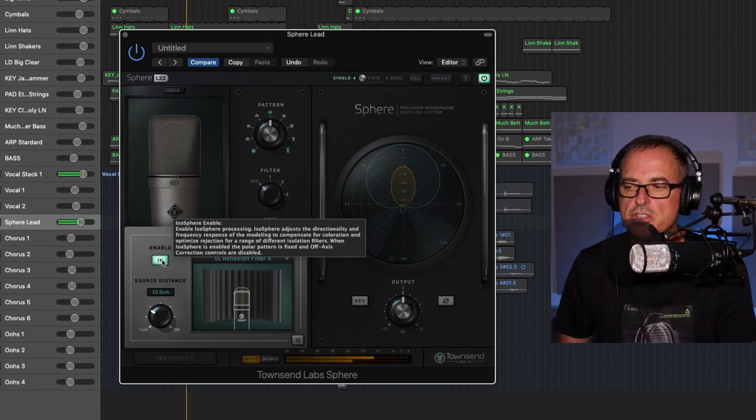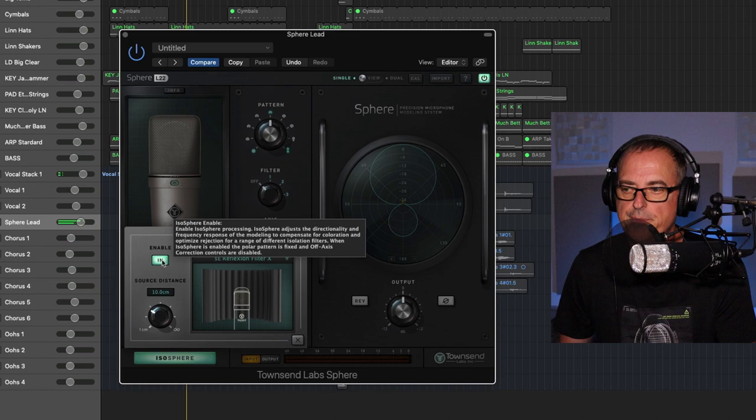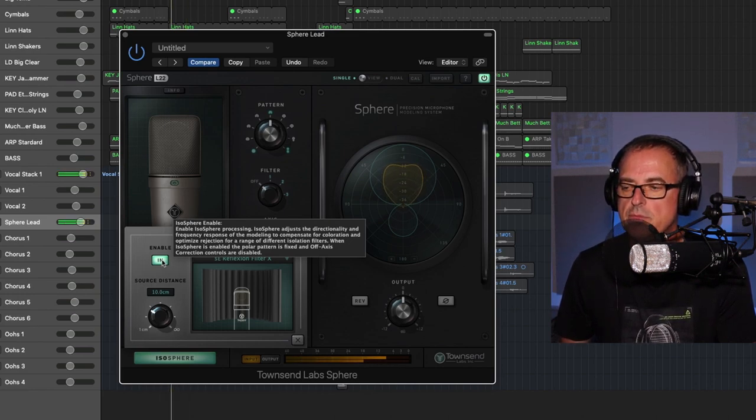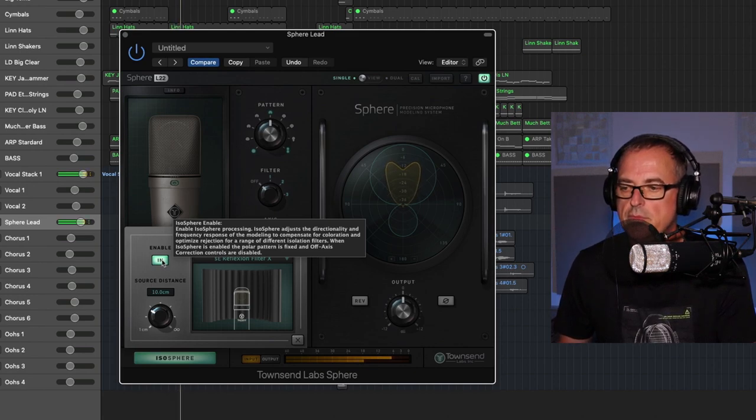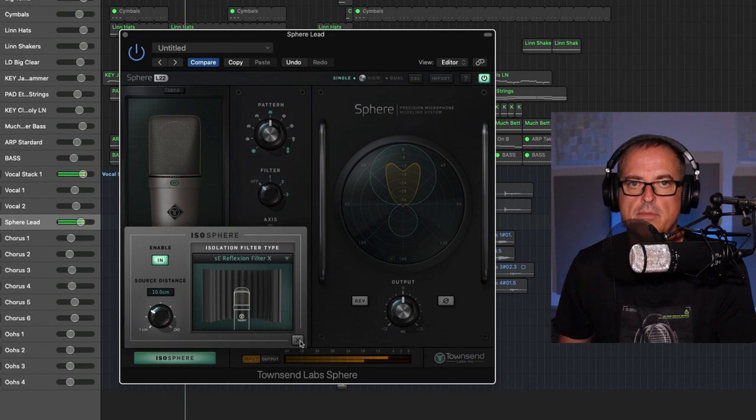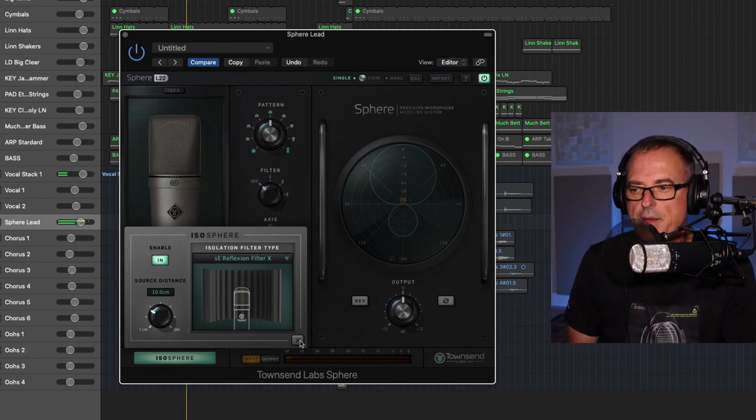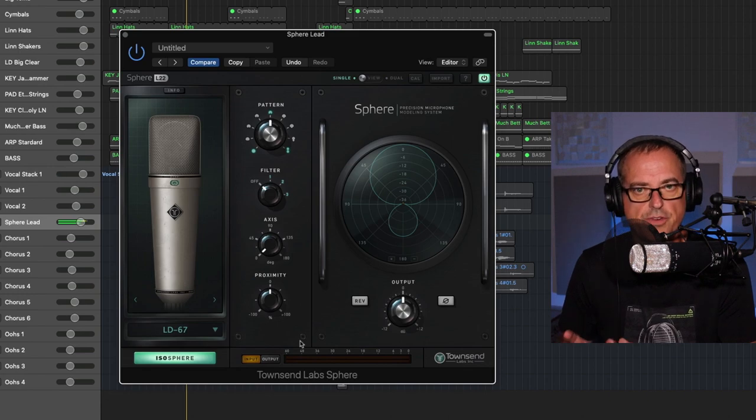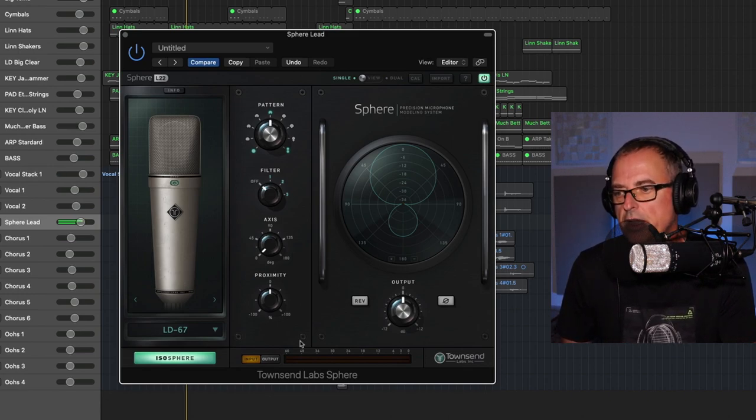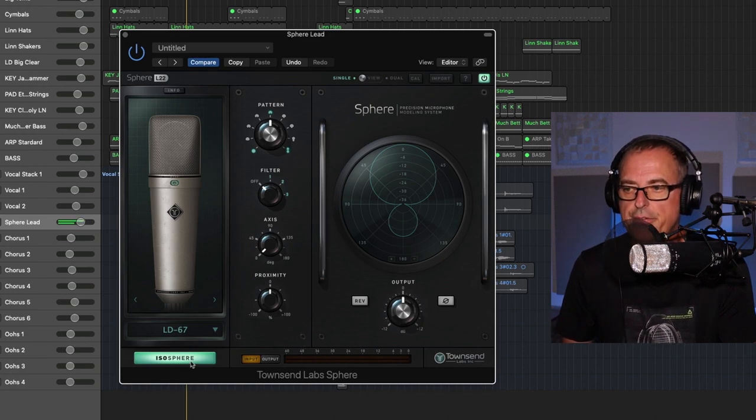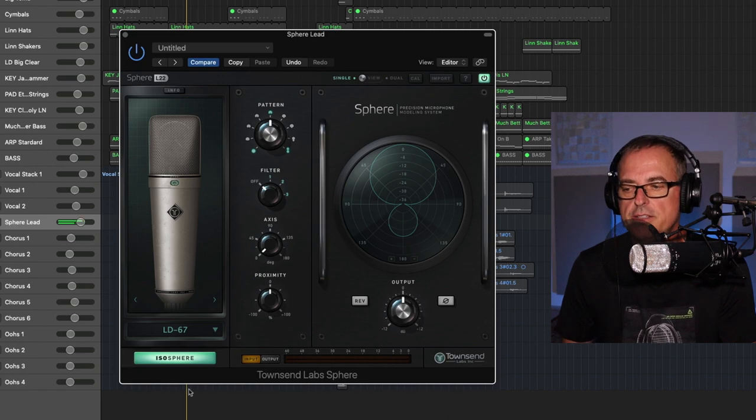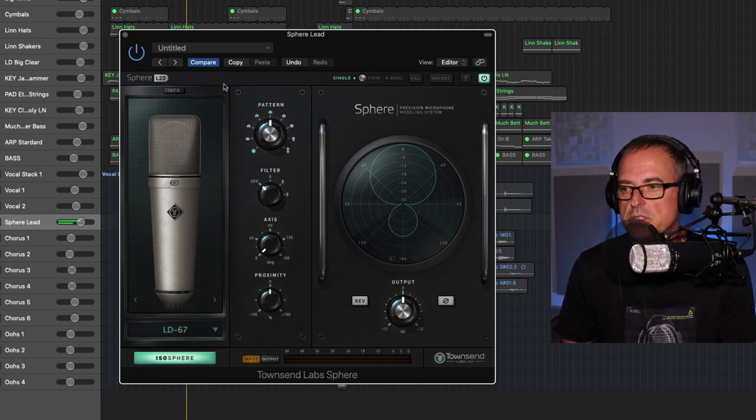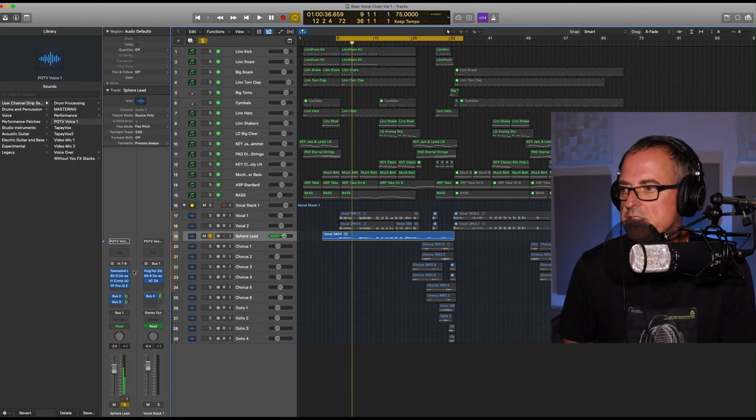Even in a room sometimes that isn't treated particularly well, this is going to help define that voice. So let me just solo now just that lead vocal, and I'll turn off the iSosphere to give you an idea what that's doing. Now I'll turn on iSosphere and listen to that lead vocal again. So a whole lot more specific, a whole lot more clear and just focused on the vocal parts that matter.